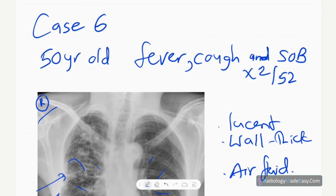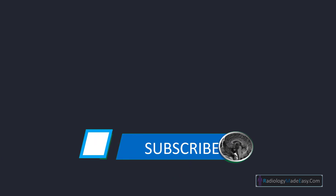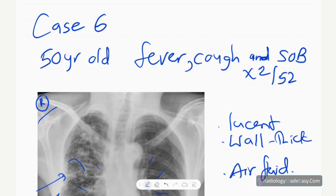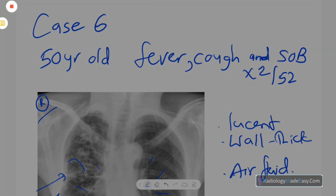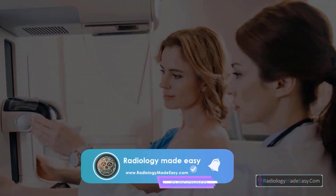Please subscribe to our YouTube channel so you will get notifications of our new videos, and feel free to comment. Thank you everyone — please like and subscribe for more videos like this.